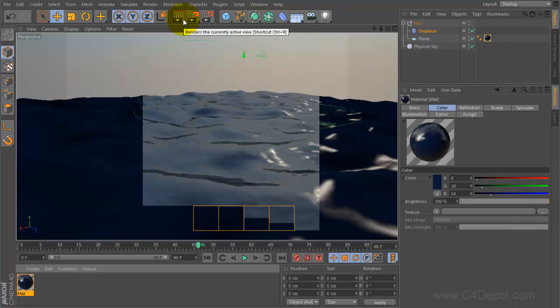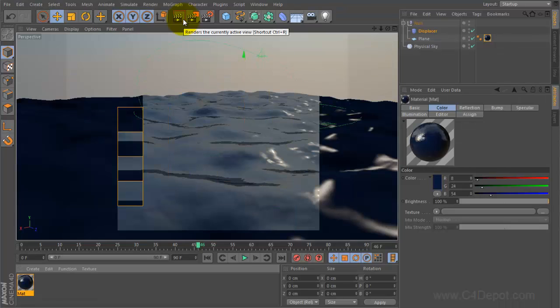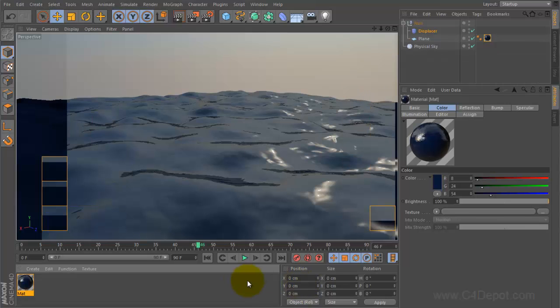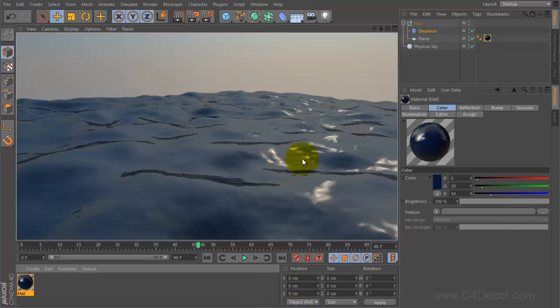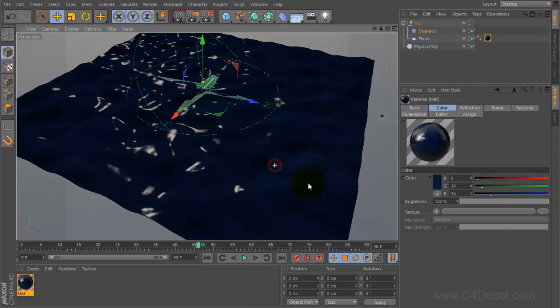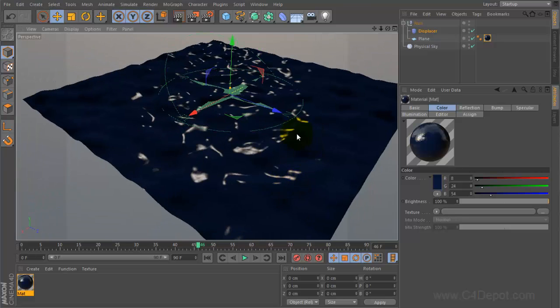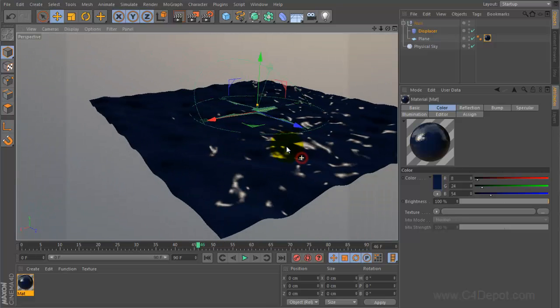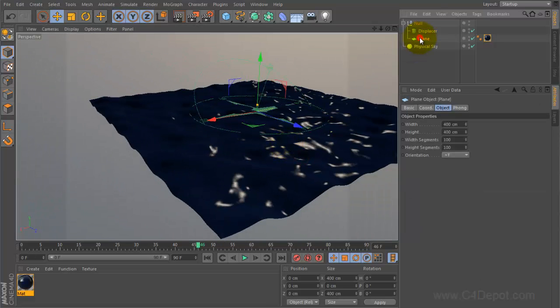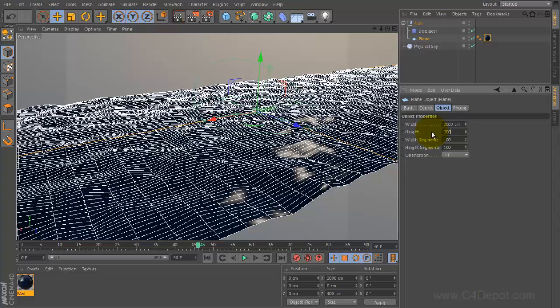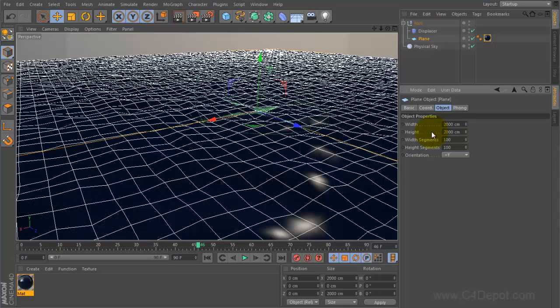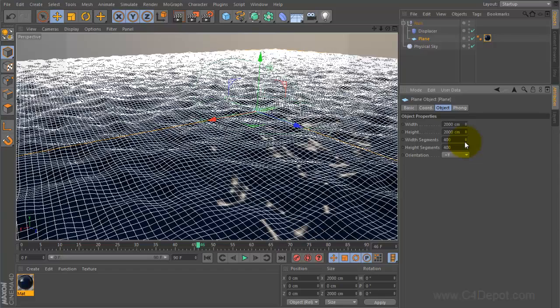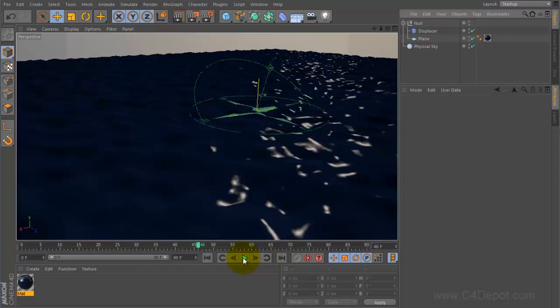Now this object right here actually isn't very big. If you wanted to make say a bigger seascape you would have to go in here and create a much larger plane and since it's larger now you need to increase the subdivisions. The bigger this is the slower, more taxing it is on your machine and it's never really infinite.